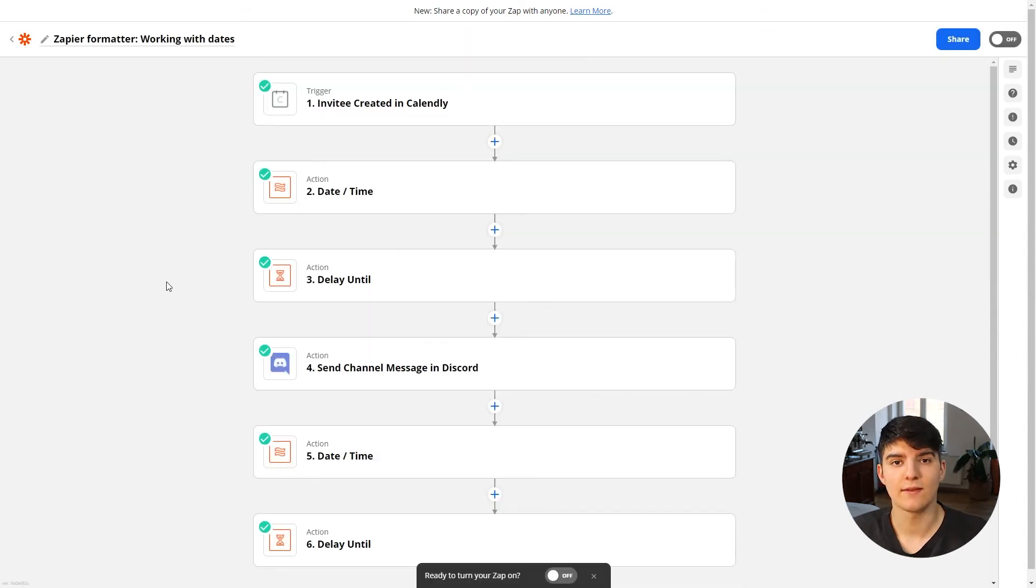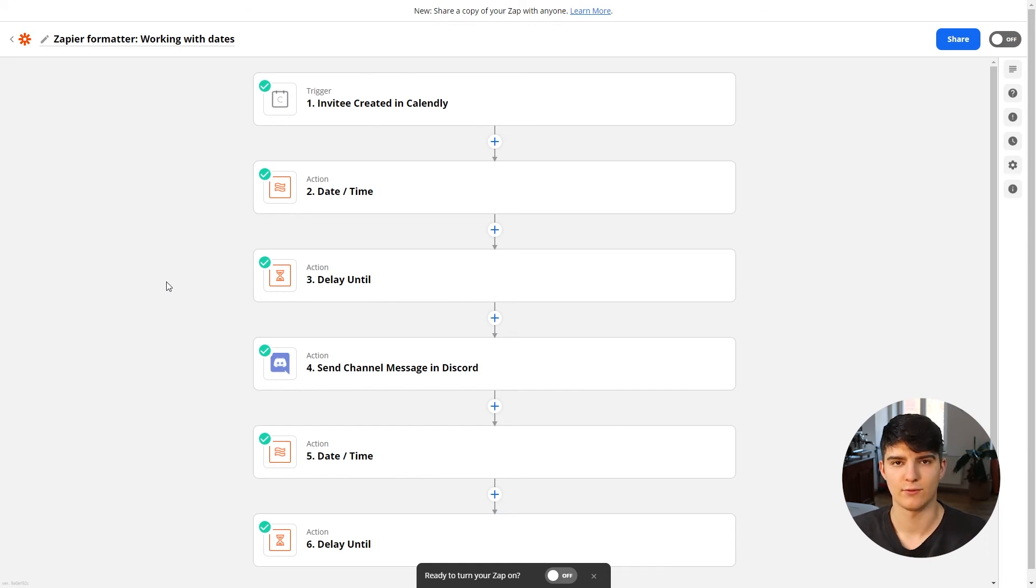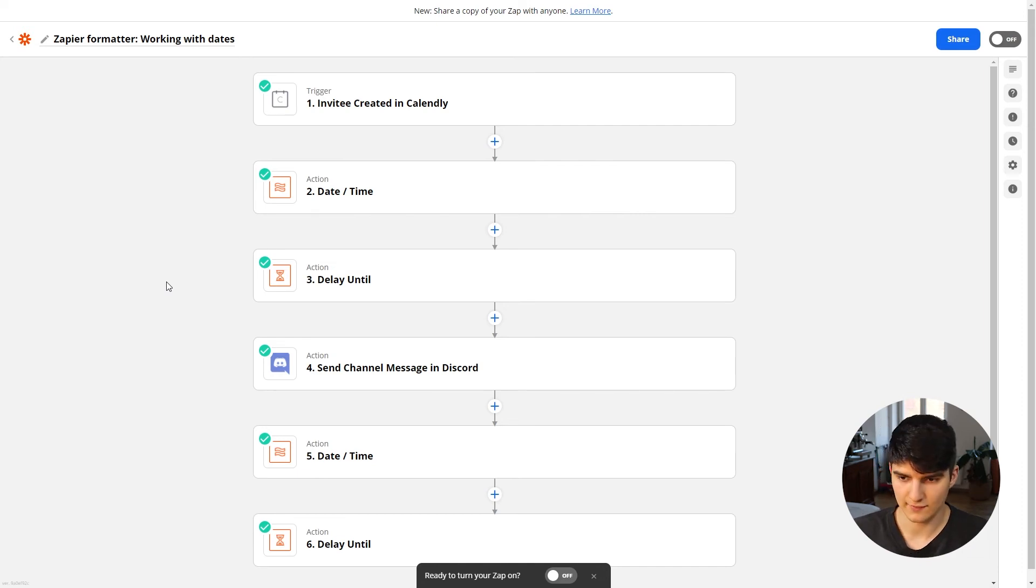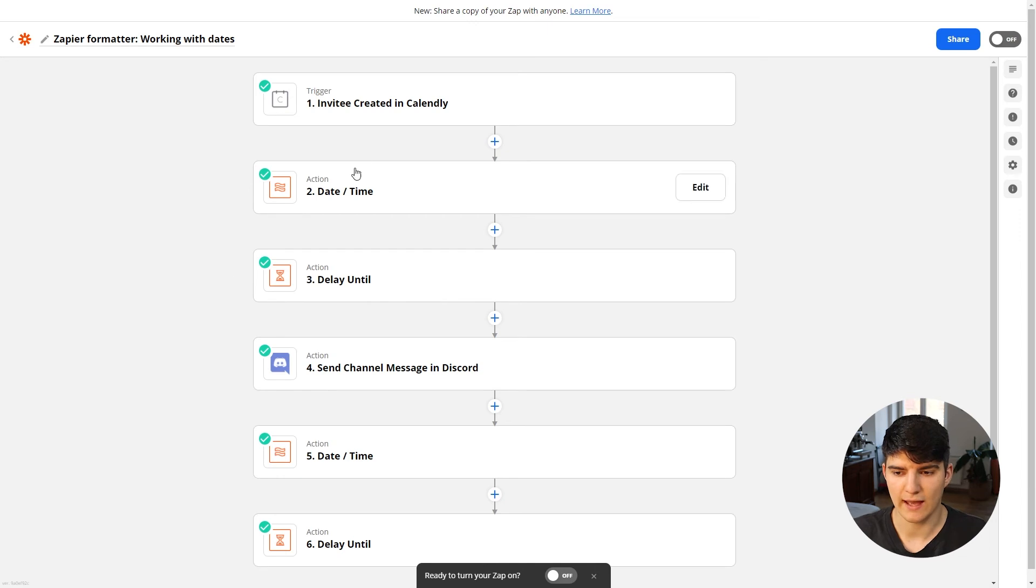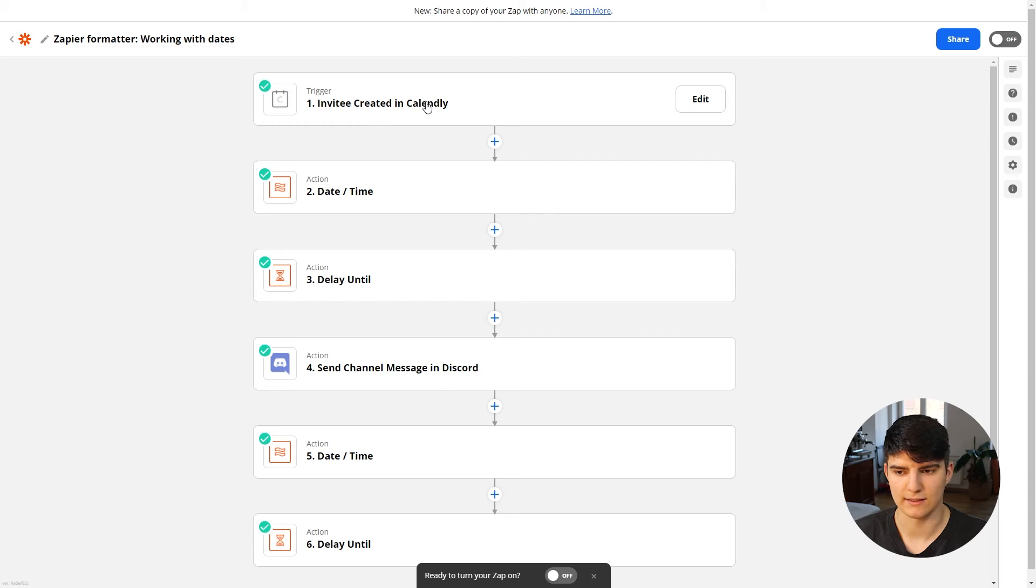A great use case for the date formatting option is to create custom reminders for yourself. And I have an example Zap right here which does exactly that. So in this case, what we're doing is we have a trigger that triggers when we get a new meeting booked in Calendly.